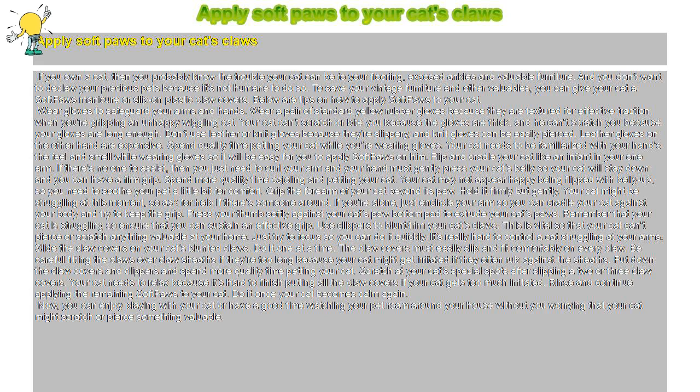And he can't scratch you because your gloves are long enough. Don't use leather or knit gloves because they're slippery, and knit gloves can be easily pierced. Leather gloves on the other hand are expensive.